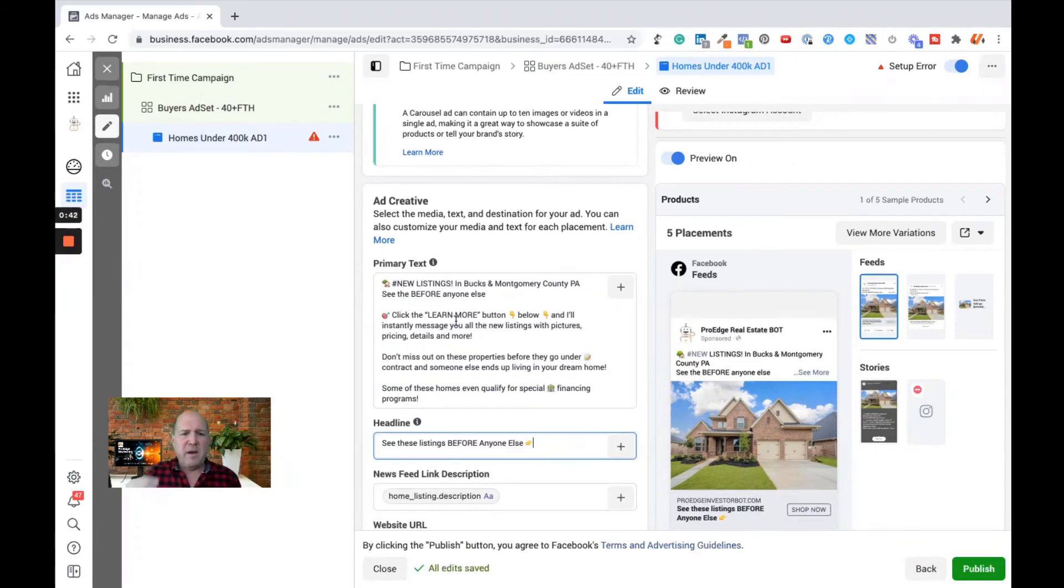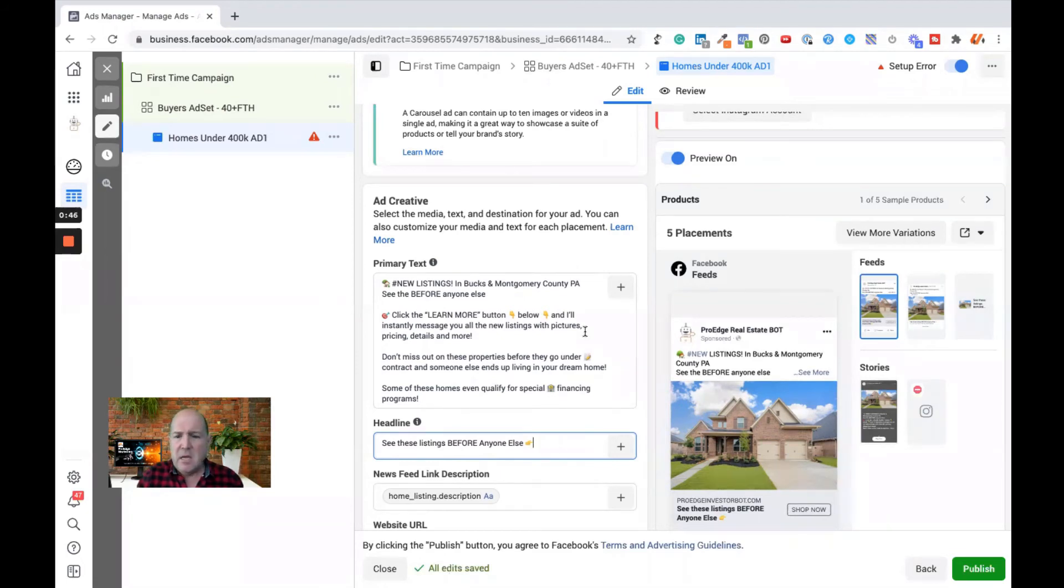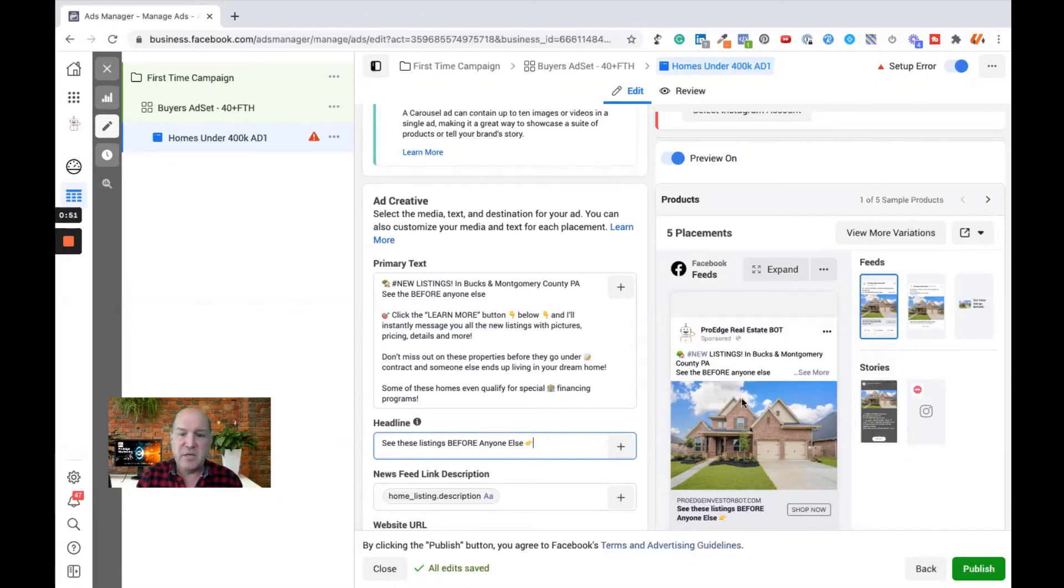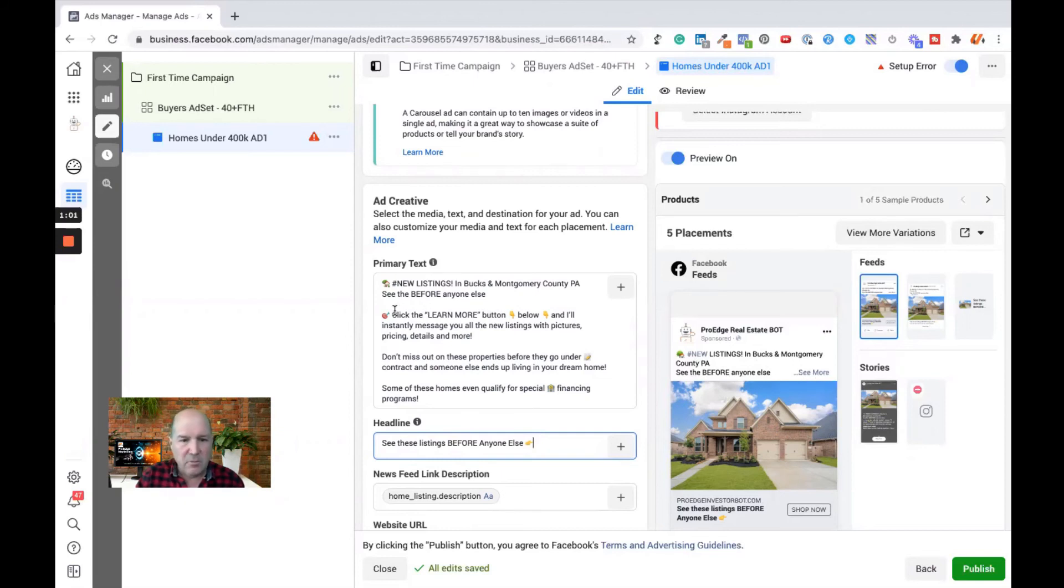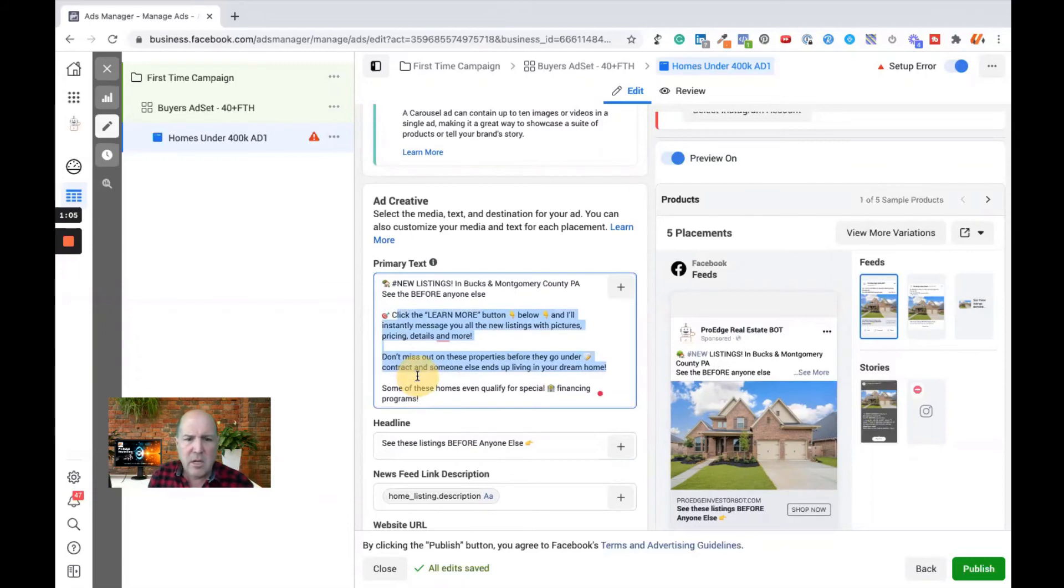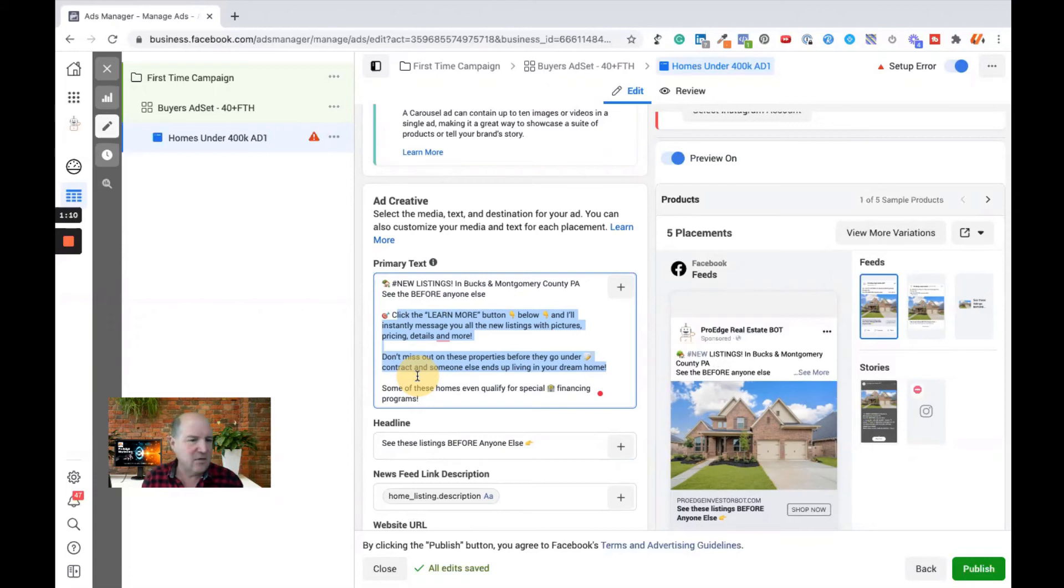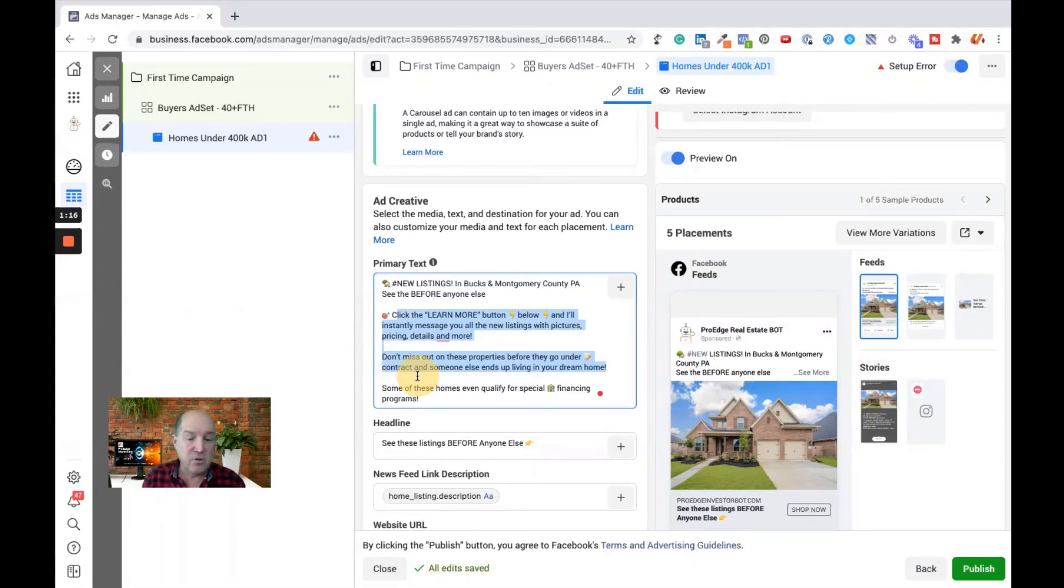So I don't have to load photographs in a dynamic work way. I'm just simply going to bring in the text that I want as my primary text, the headline and the call to action. Okay, so I have all my primary text that I want to use in this ad campaign. If you look on the right-hand side, you'll see what it looks like over here. We have a picture of the house. Above each picture, I have new listings in Bucks County, Bucks and Montgomery County. See these before anyone else. Don't miss these properties before they go into contract or somebody else ends up living in your dream home. So be creative in your copy here.